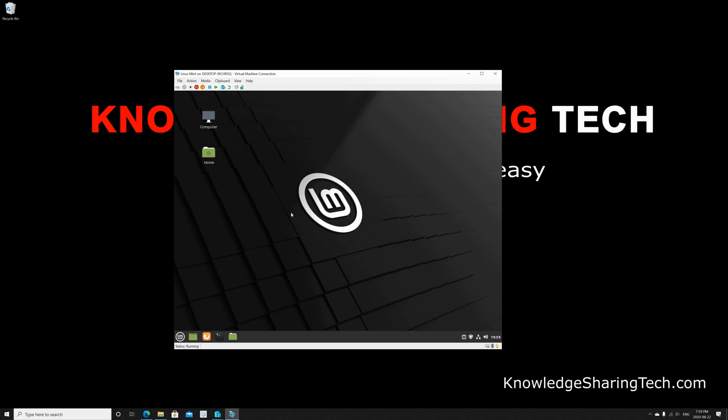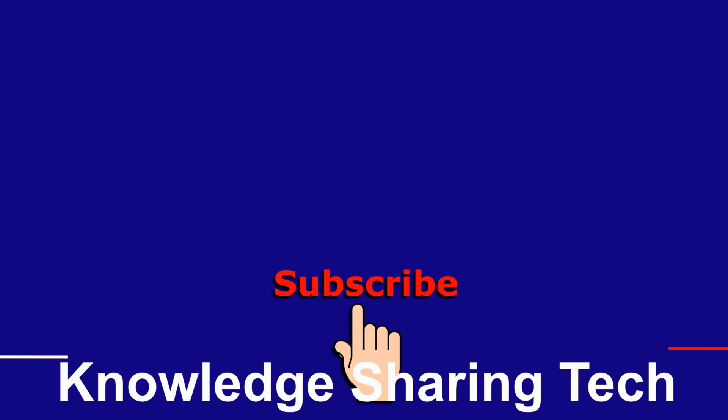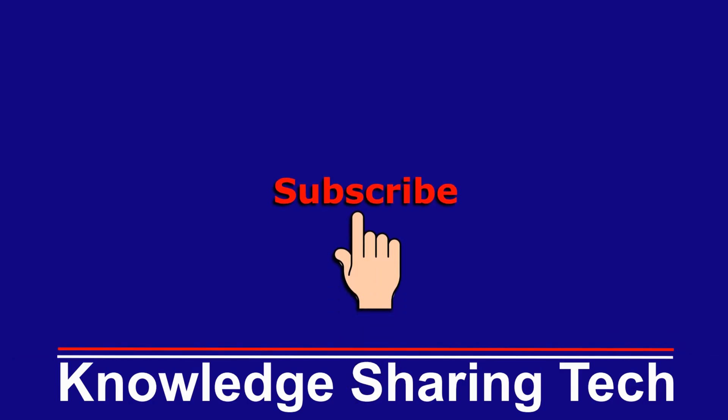And that was it. I hope you enjoyed this video and found it useful. If you think this video might help others, please share it, subscribe to my channel, and give this video a thumbs up. Thank you for watching.